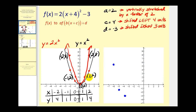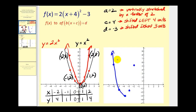Subtract four from one that'd be negative three; subtract three from two that'd be negative one — negative three, negative one. And then lastly subtract four from two that'd be negative two; subtract three from eight that'd be five — negative two, five. This would be the graph of the given function that has been vertically stretched by a factor of two, shifted left four units and shifted down three units from the parent function here in black.